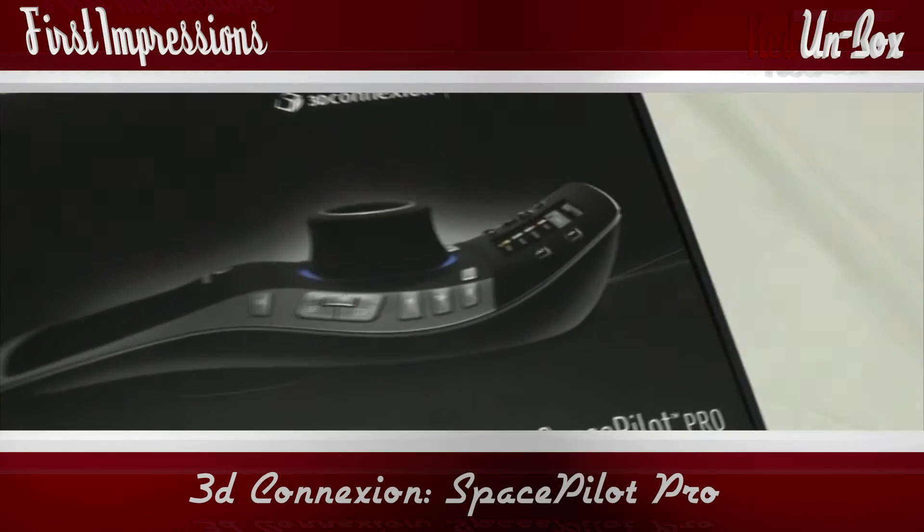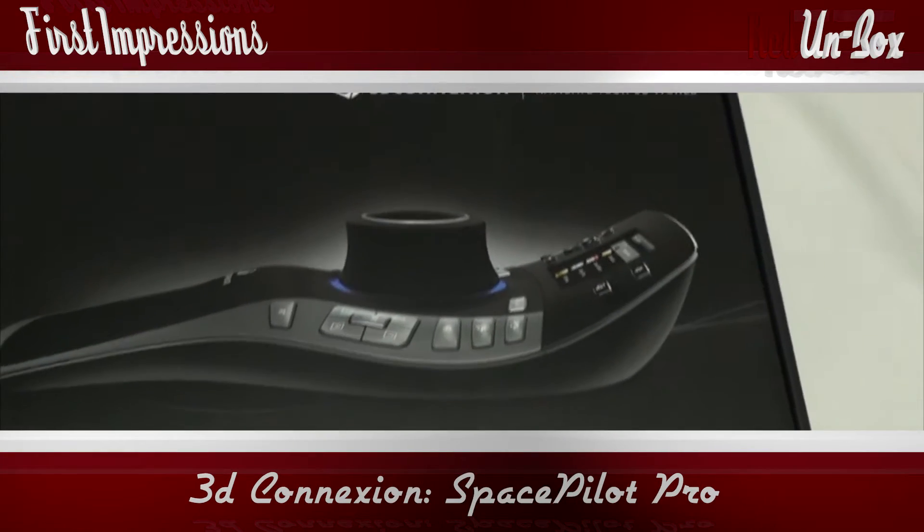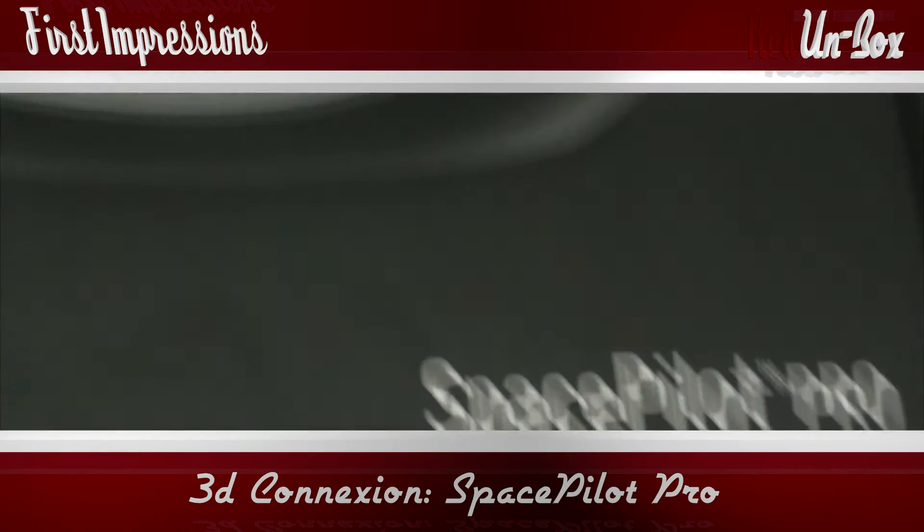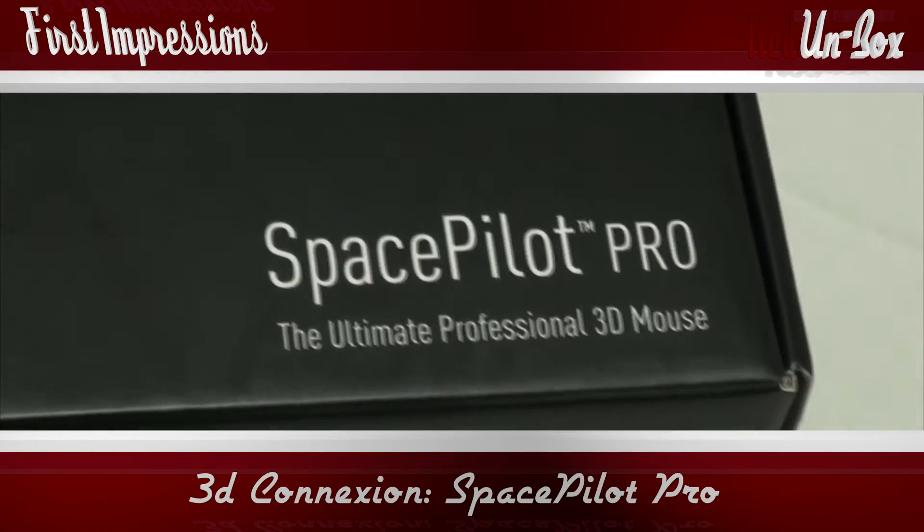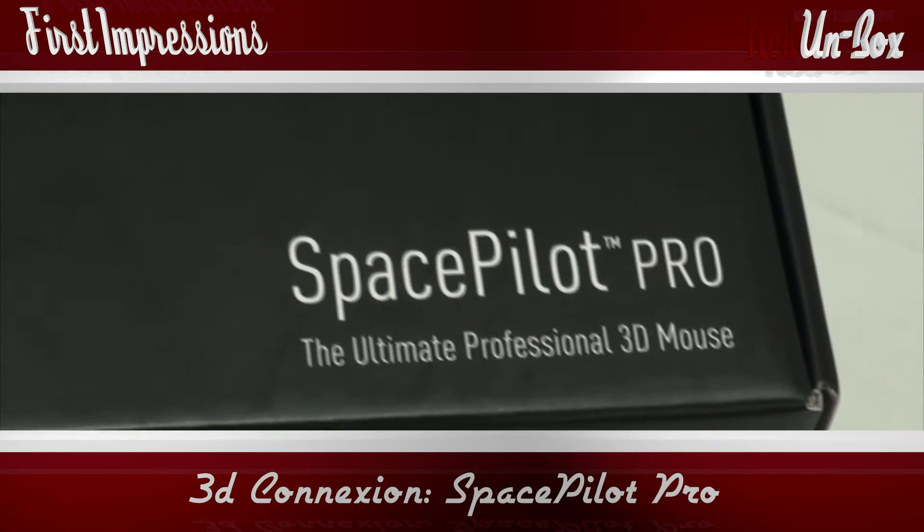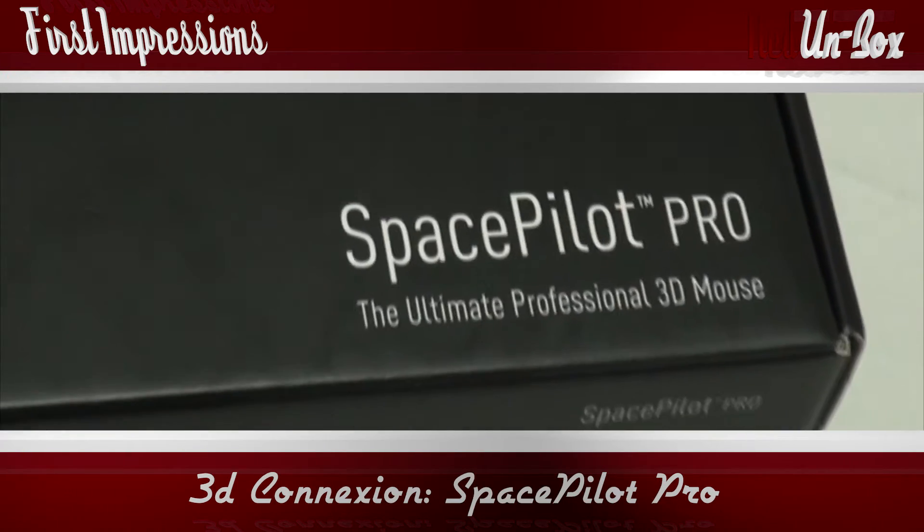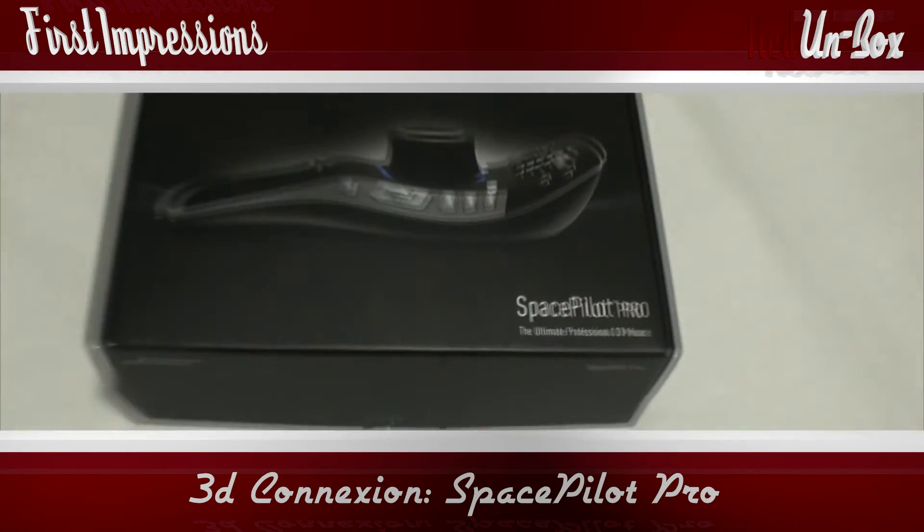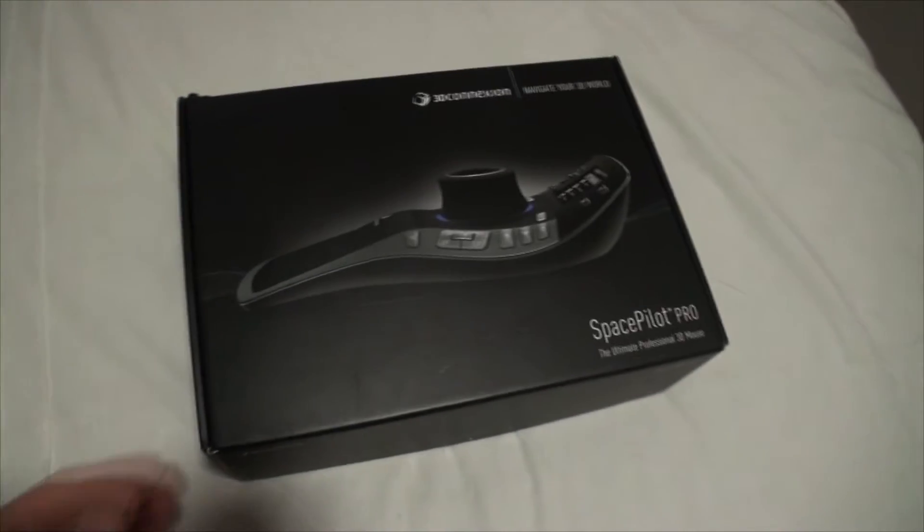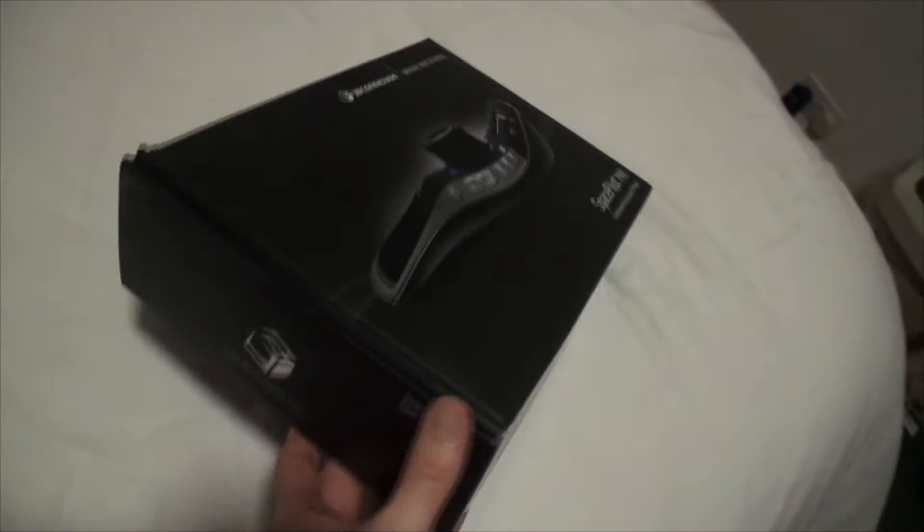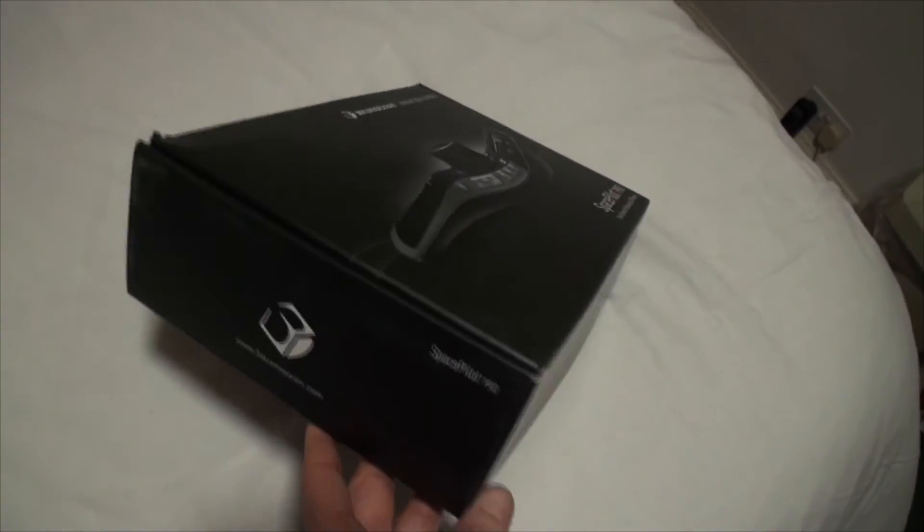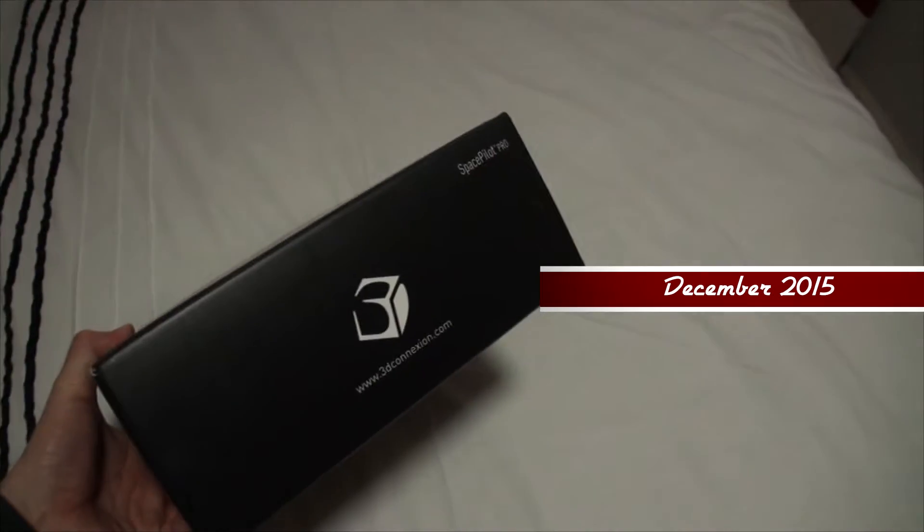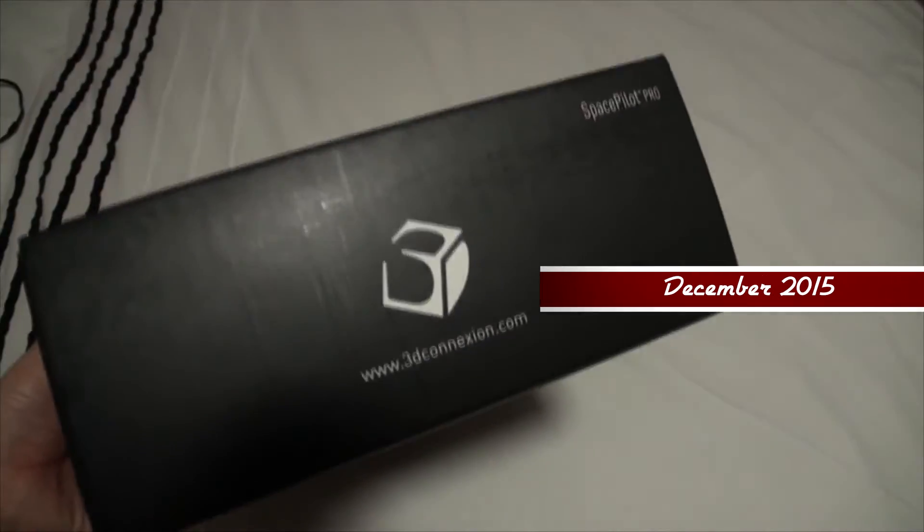Okay, we have the 3DConnexion SpacePilot Pro, ultimate professional 3D mouse. It's a nice box there. This is the wired version. I didn't bother with the wireless version because I don't intend on having it as portable.